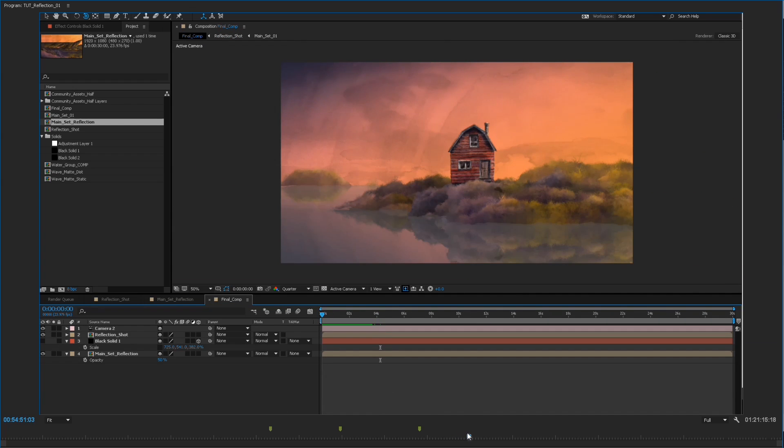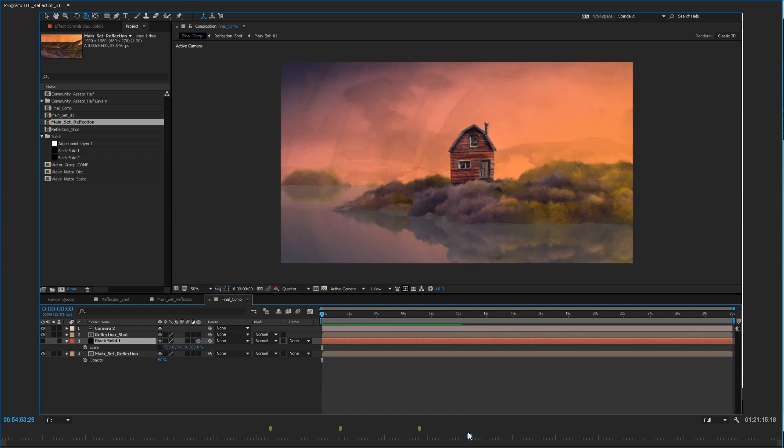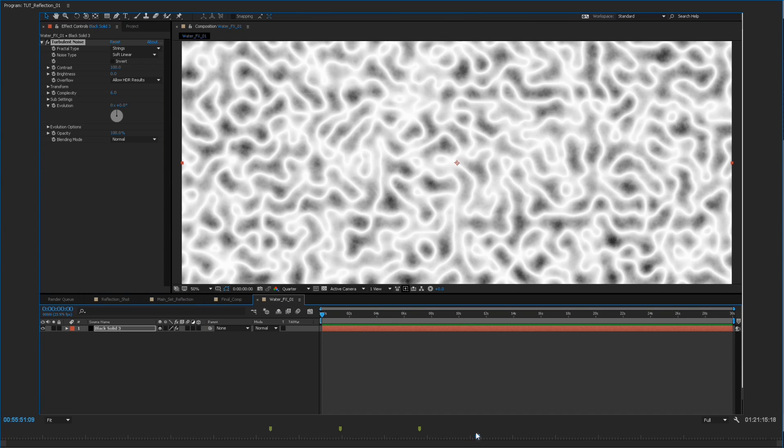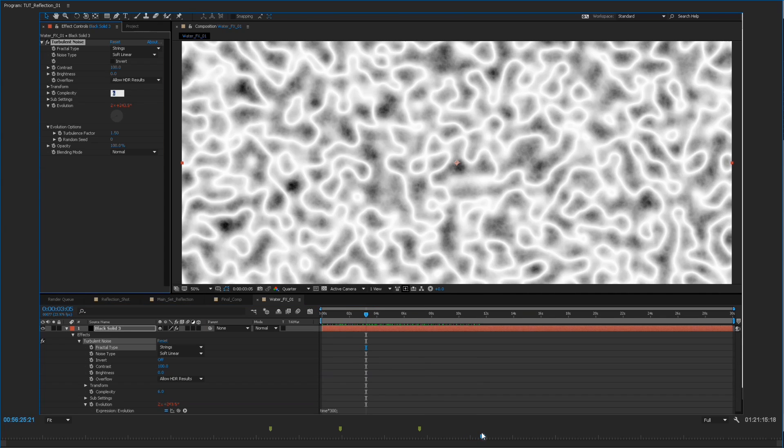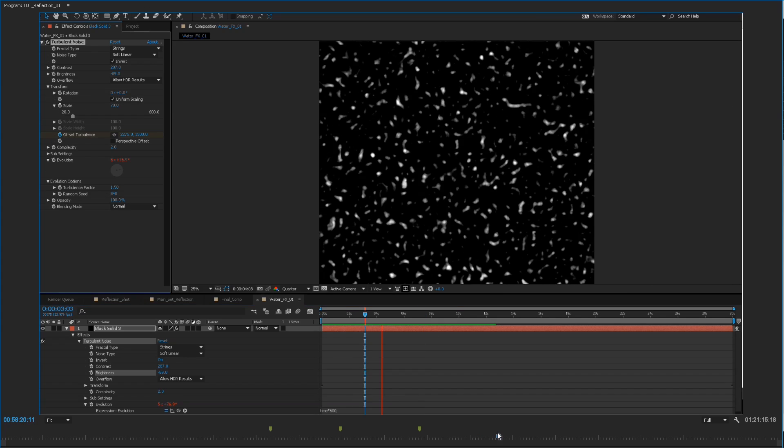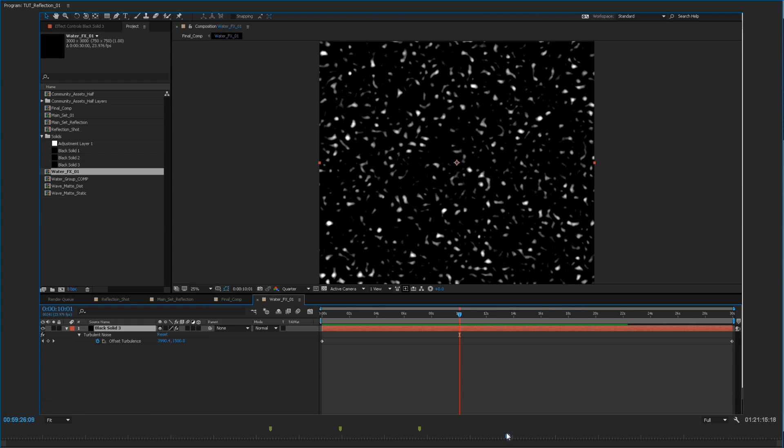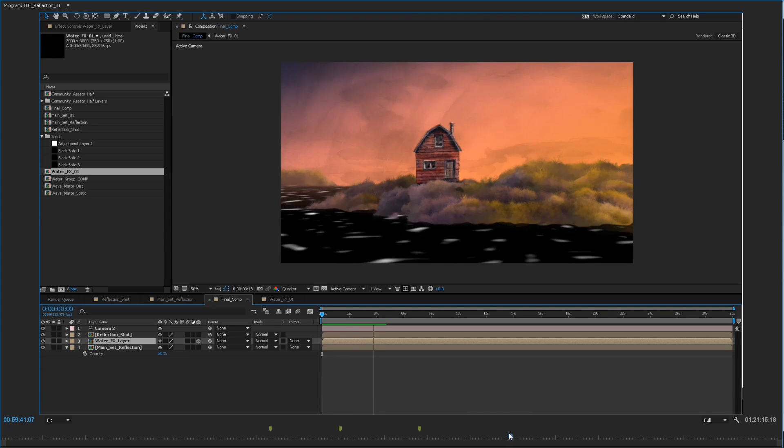And then after that I create a large plane and this is going to act as our water layer as the ripples and effects. And using the turbulent noise generator and blurring and other things like that I'm able to create the animated reflective surface of the waters.